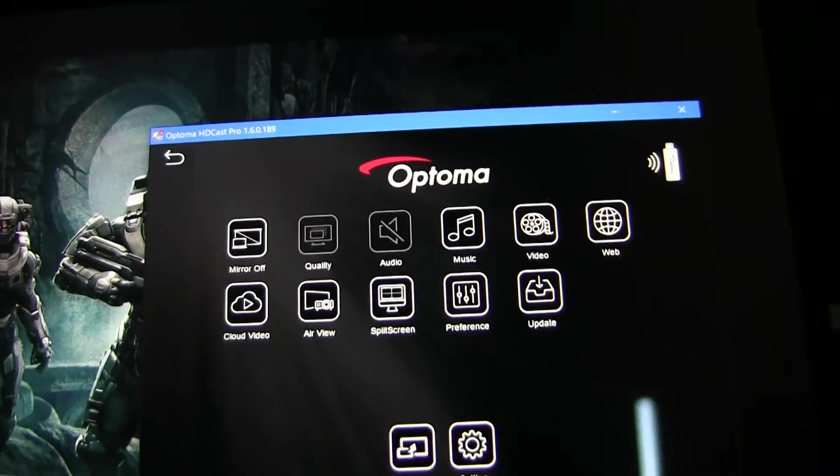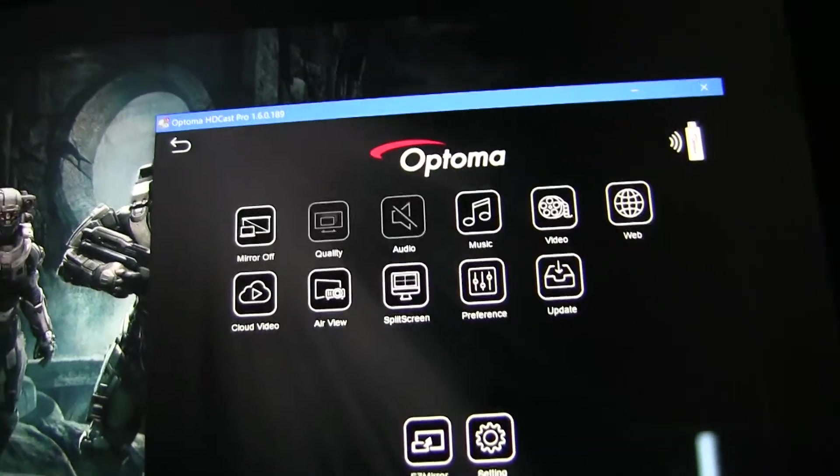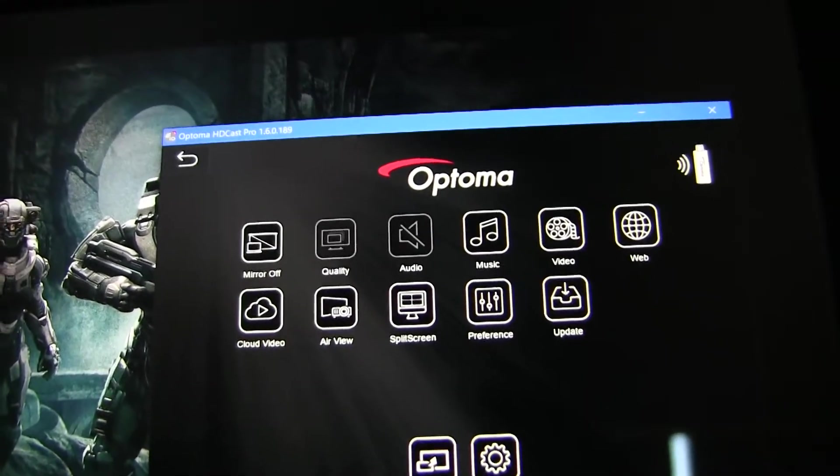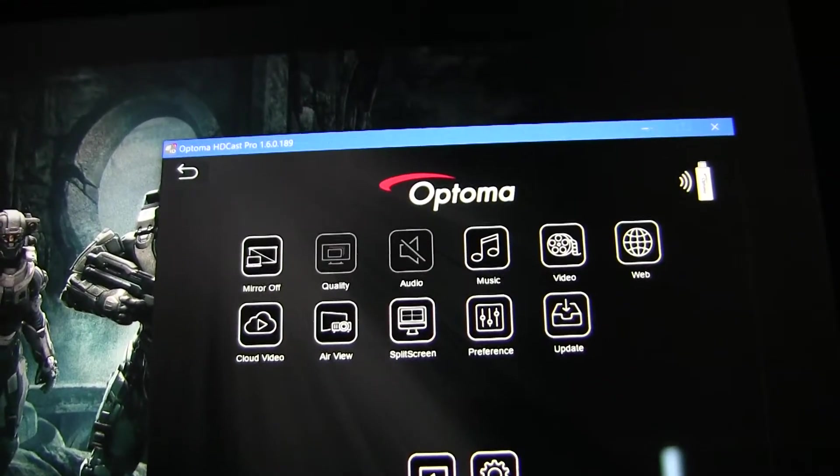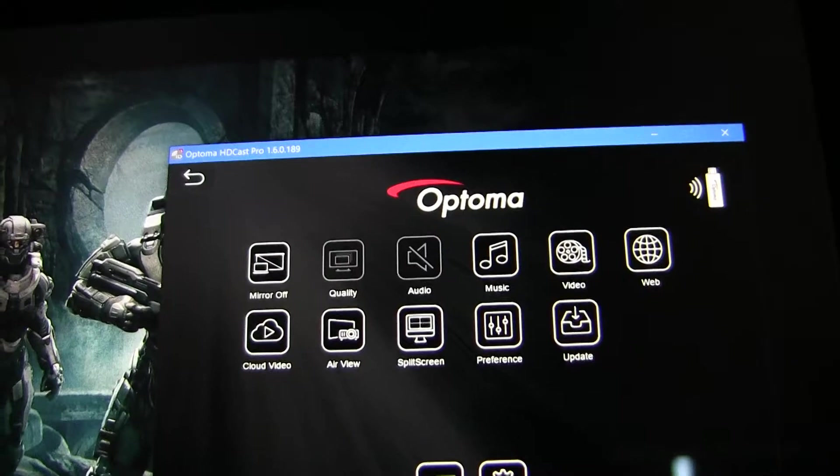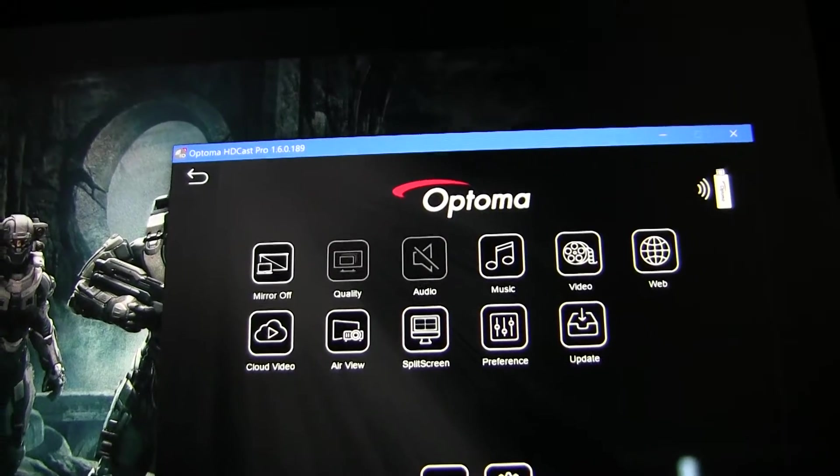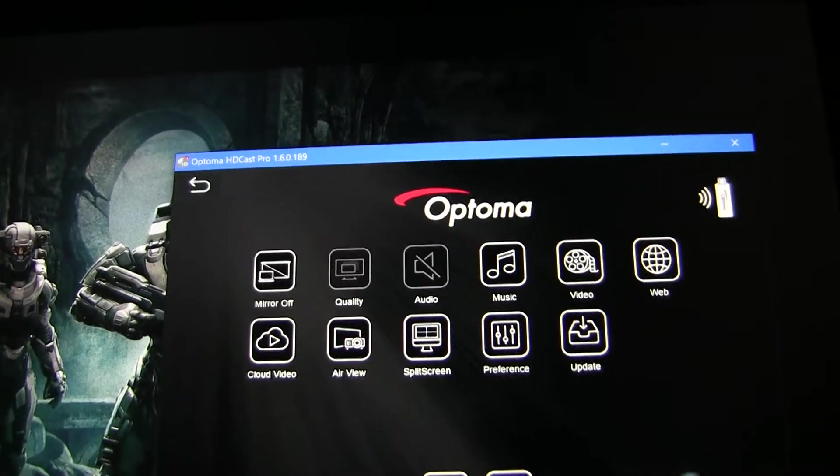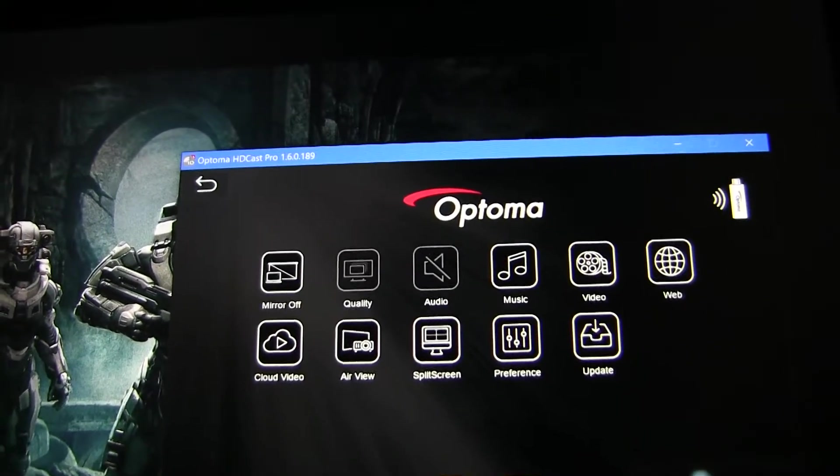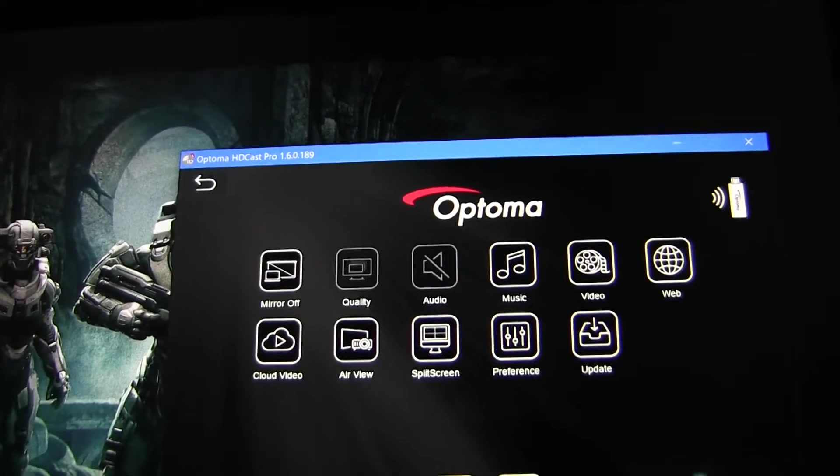Billy Harrison, Product Manager, OptoTechnology. This is a short overview on how to use HDCast Pro in Windows 8.1 and Windows 10.